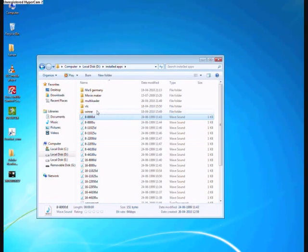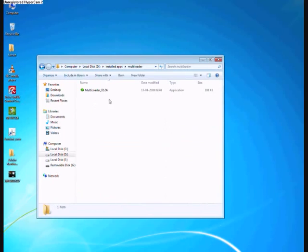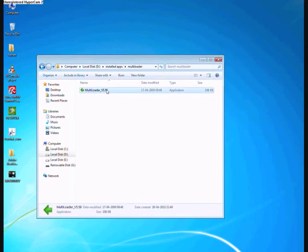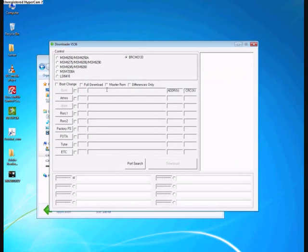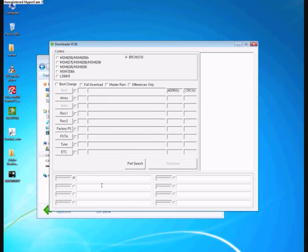After that, continue with the process. Remove your SIM card and memory card, and press the volume key, the end key, and the lock key instantaneously.